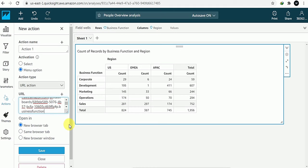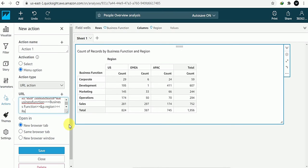So the syntax is: the link, then hash, p dot business function, equals, business function value, and-and, then p dot — the other parameter — region, equals, region. So we've passed the URL with both parameters.